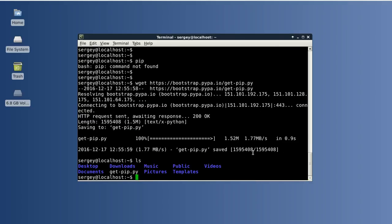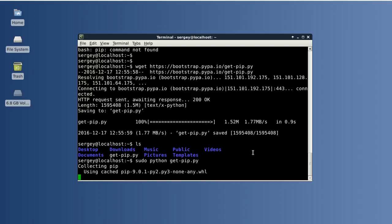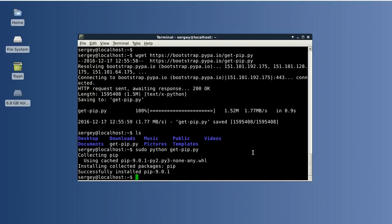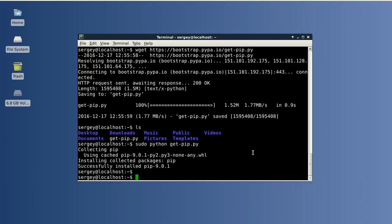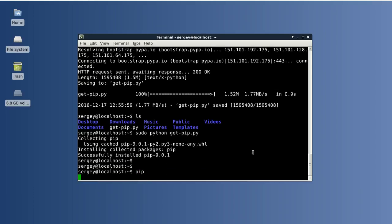Now we have the file and let's install it system-wide by using the following command: sudo python get-pip.py. Installation has finished successfully. And let's check if it works.